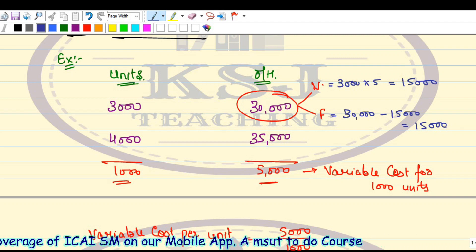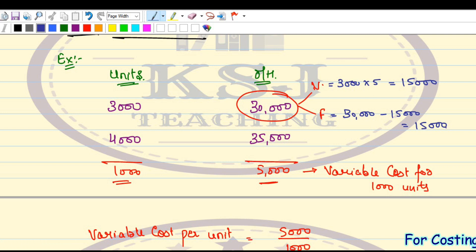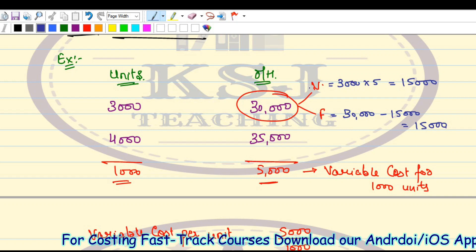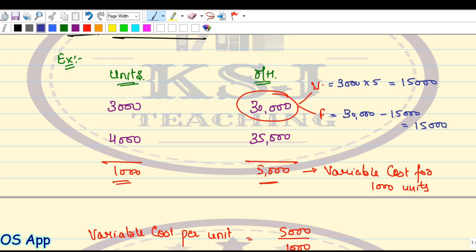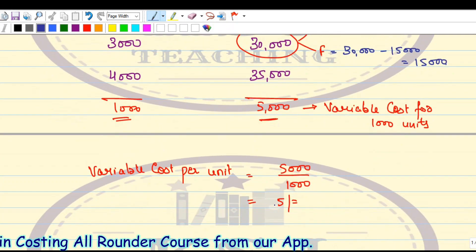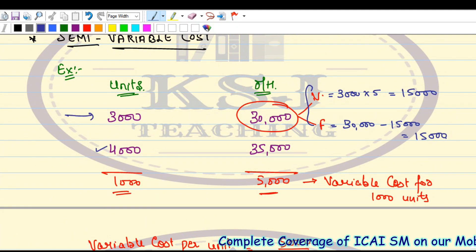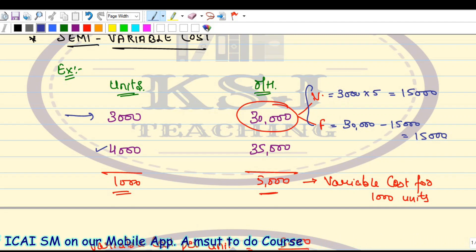So whenever you have a problem where you are given the semi-variable cost and you need to find out the variable portion and the fixed cost portion, this is how you solve it: for a change in the number of units, find the change in overheads — that is your variable cost for those units — then calculate the variable cost per unit. You can also verify this using the 4,000 units values to find the variable and fixed portions separately.